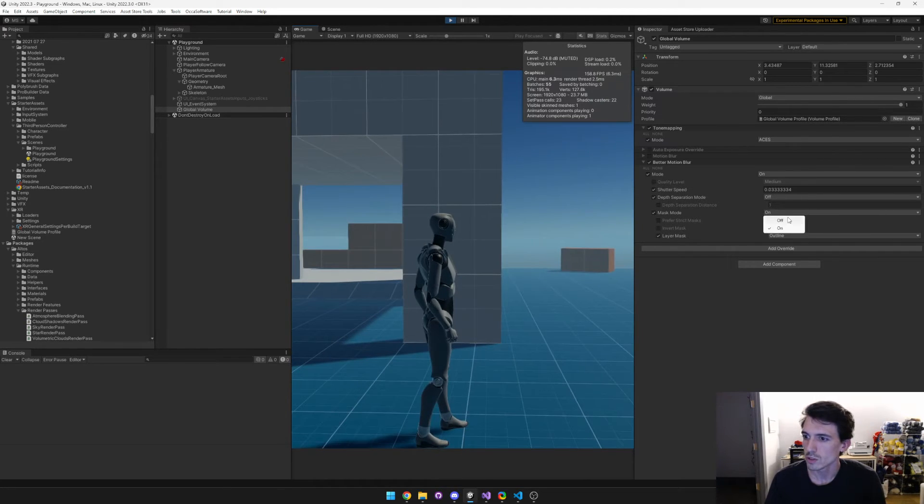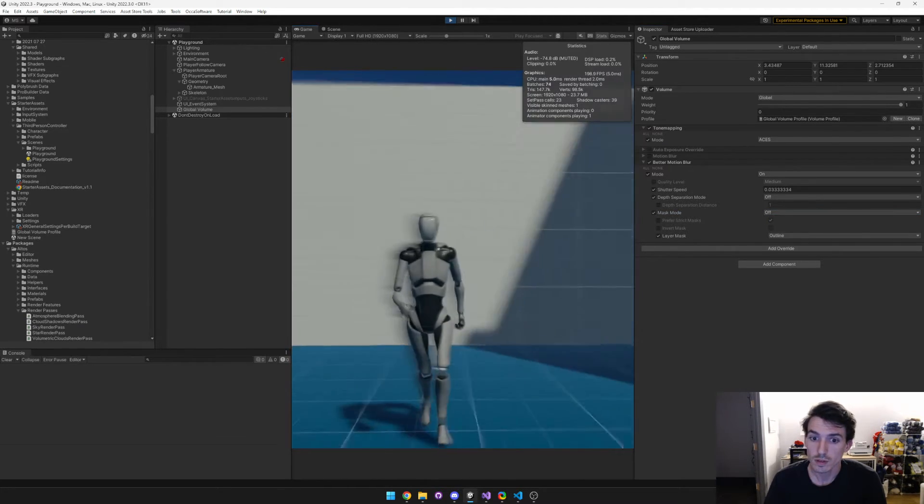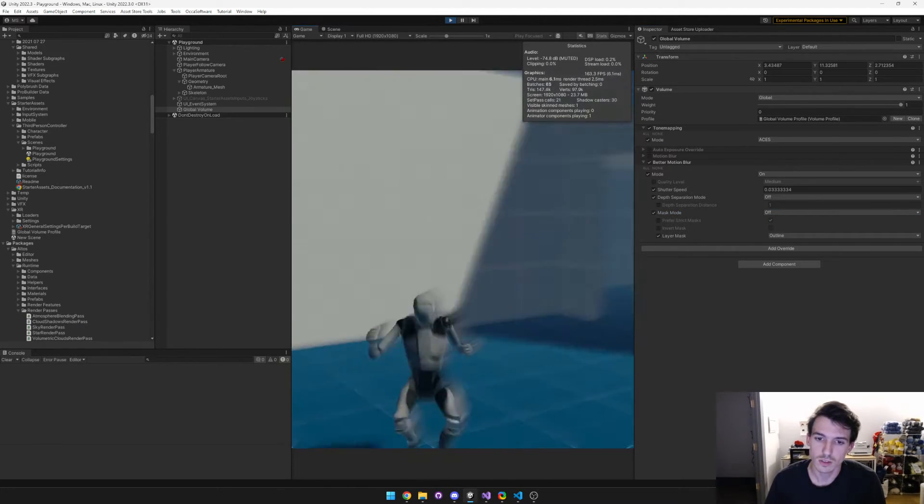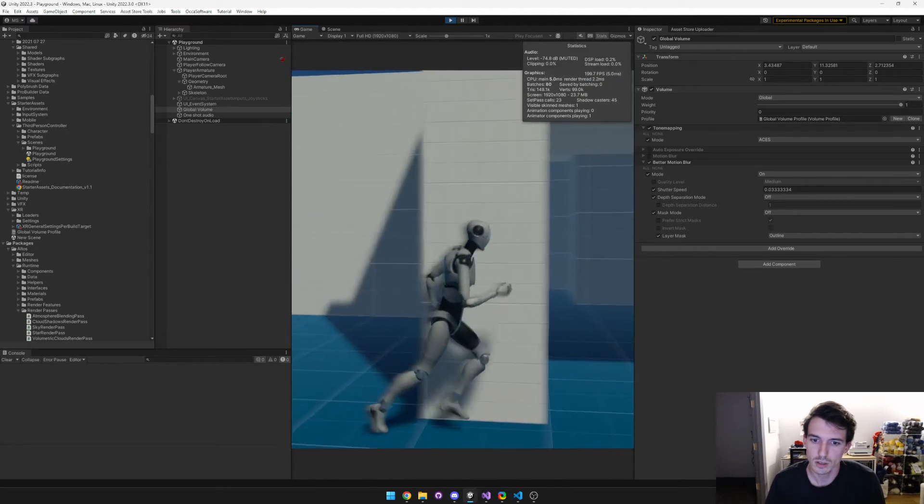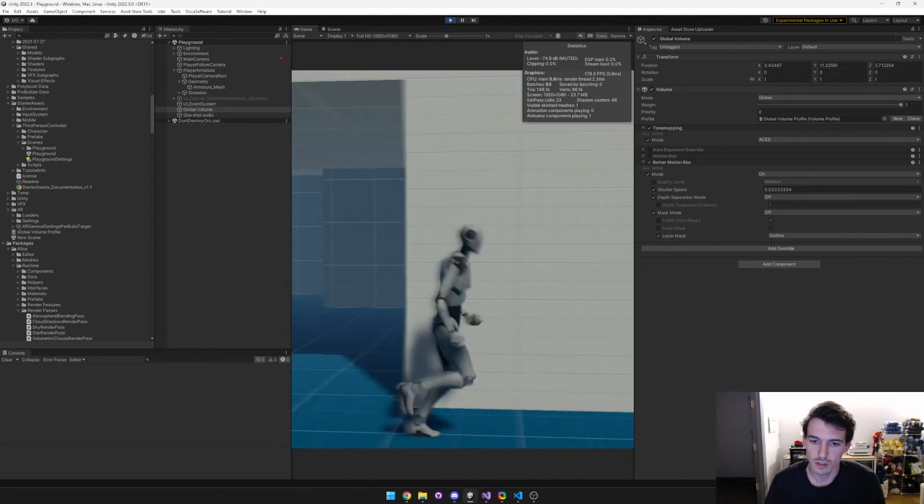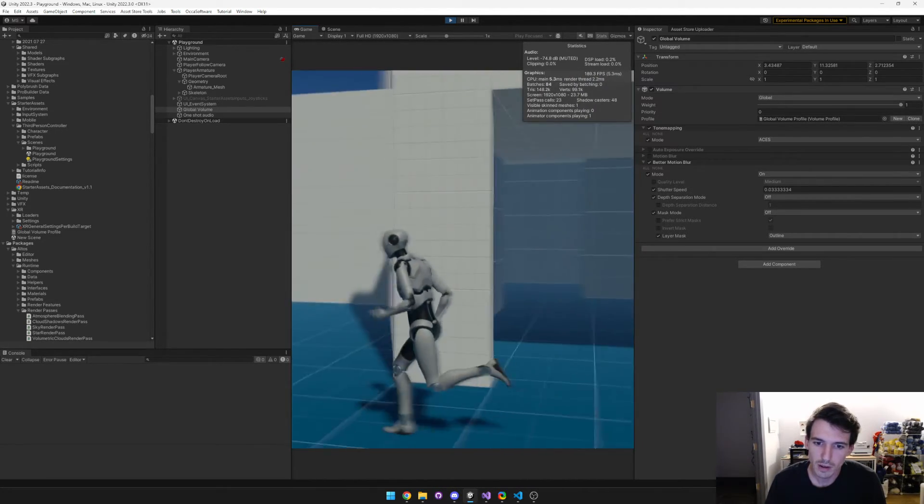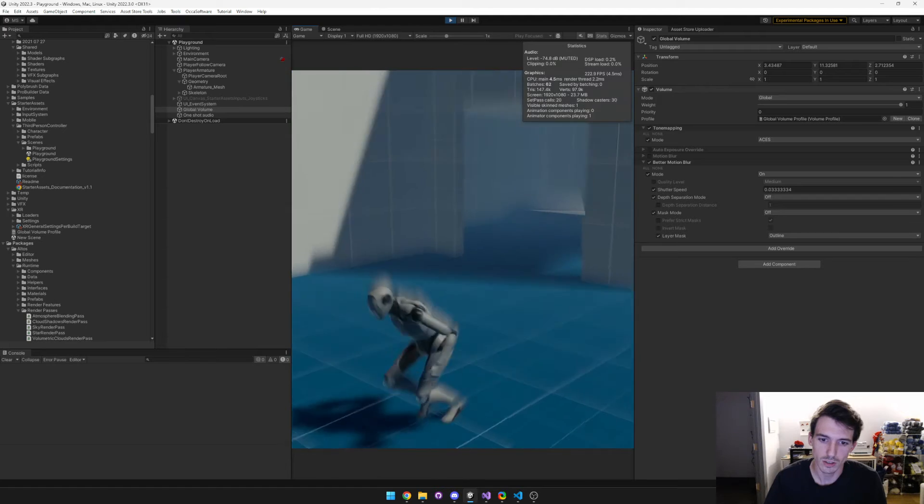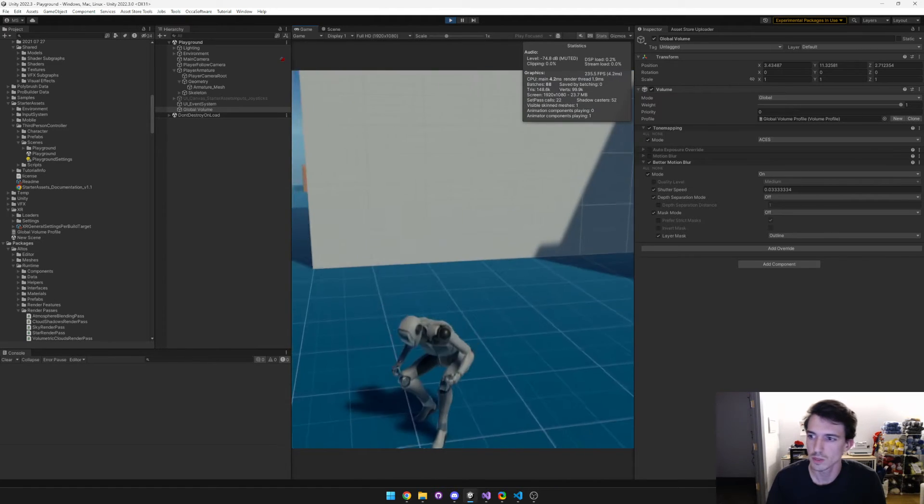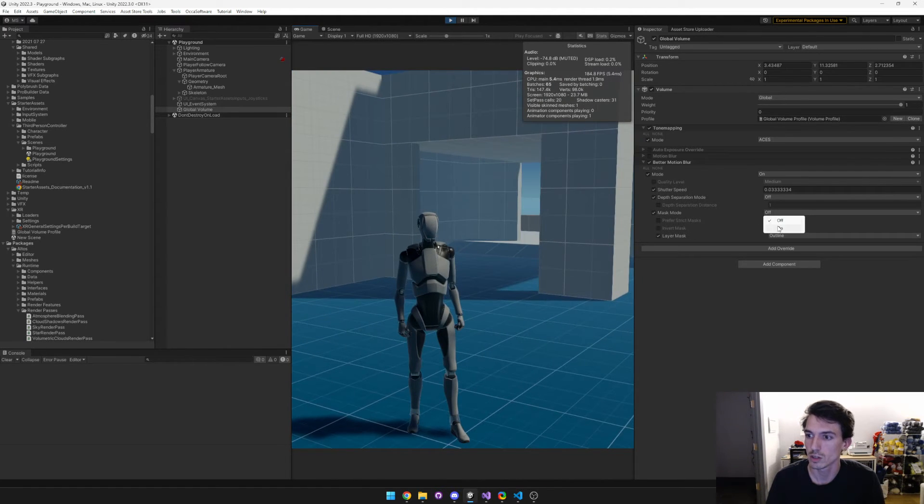Now if we turn this off, you can see that basically everything is getting blurred. The character, the character is blurring on the background, they're smearing, the character itself is getting smeared. It's not very good.